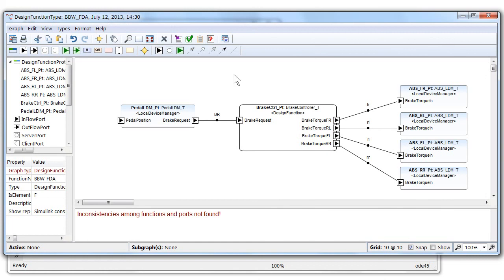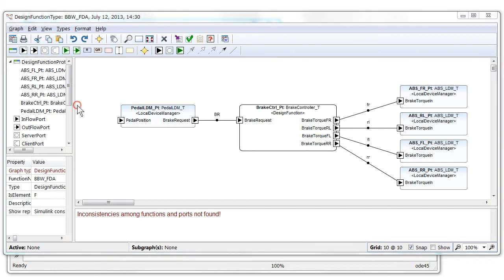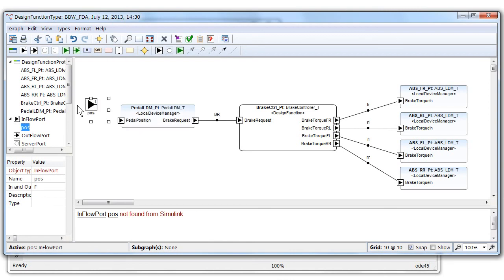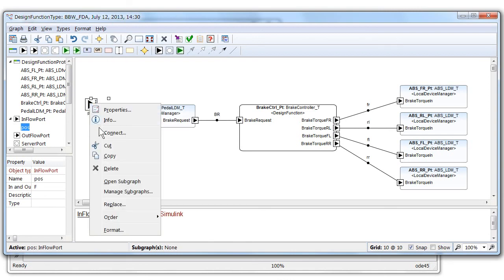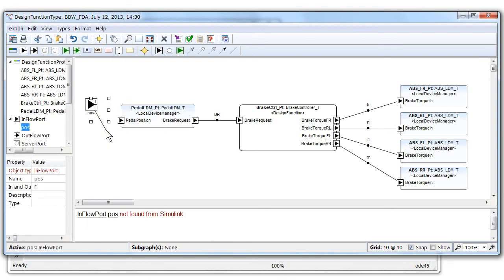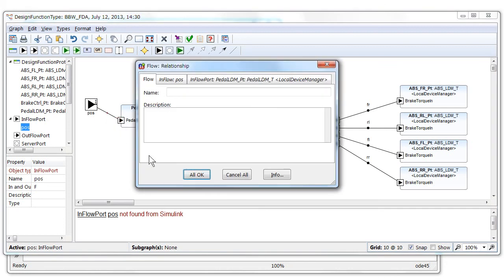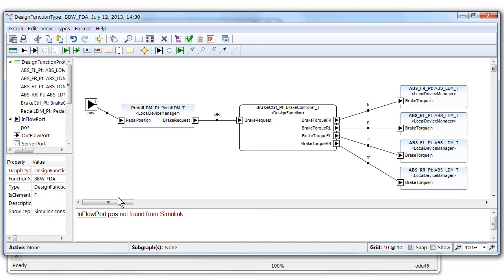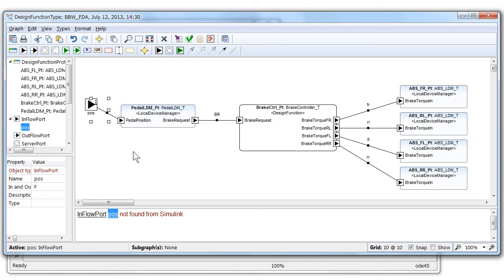We can also do changes not in Simulink, but actually back in the architecture model. If we add here a port, an inflow port to the architecture model, like a position one, then immediately in the live check pane at the bottom, we can see that this position port is not found in Simulink. And if we click things in a checking report, the underlying words like the position, we can trace back to the original design model to find out where it is added.